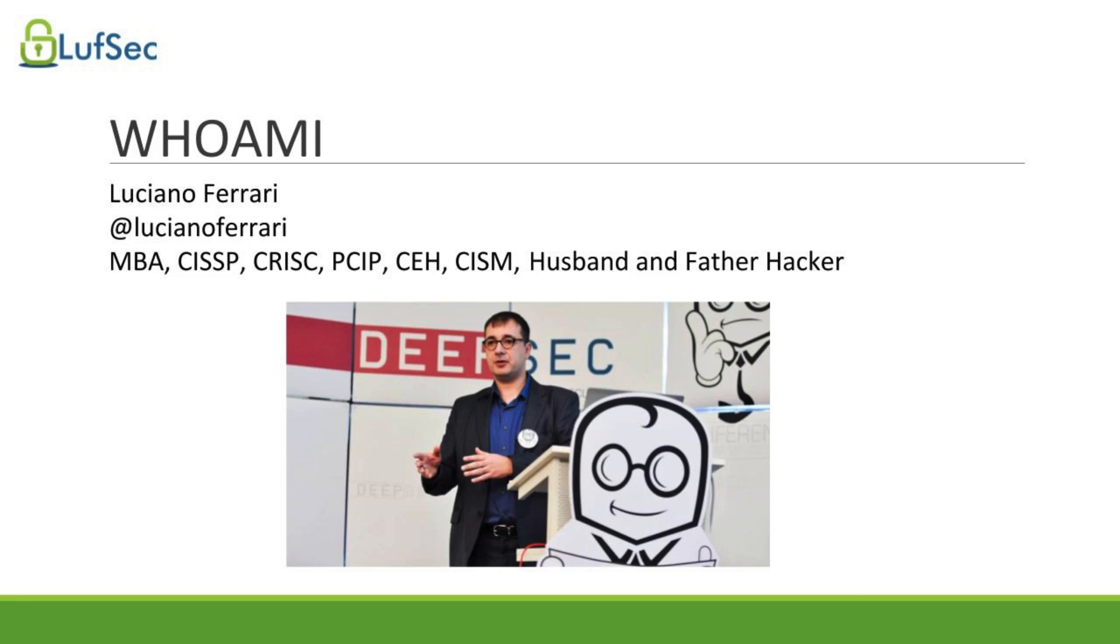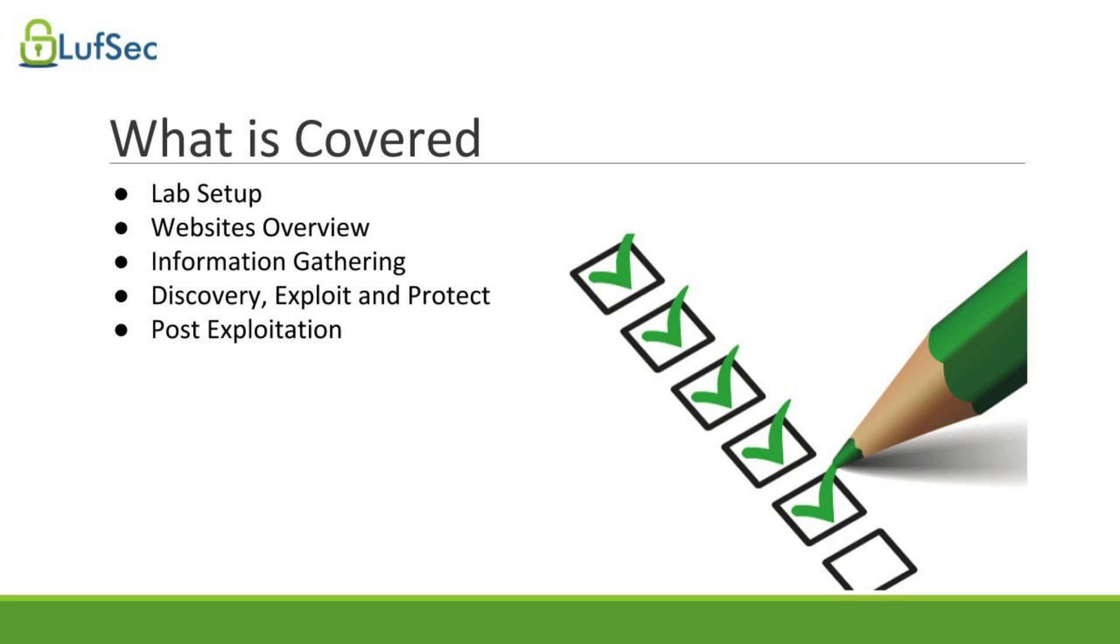By the end of this training, you'll be able to learn how to launch attacks on web applications the same way black hat hackers do it. You will also learn how to secure web applications and prevent those attacks from happening.